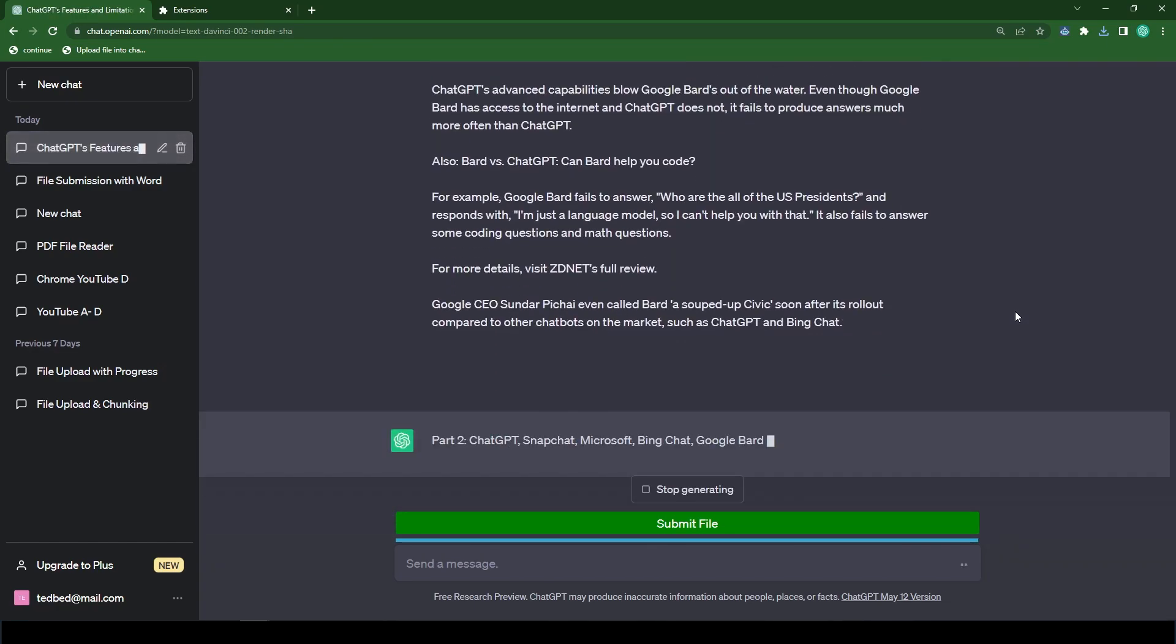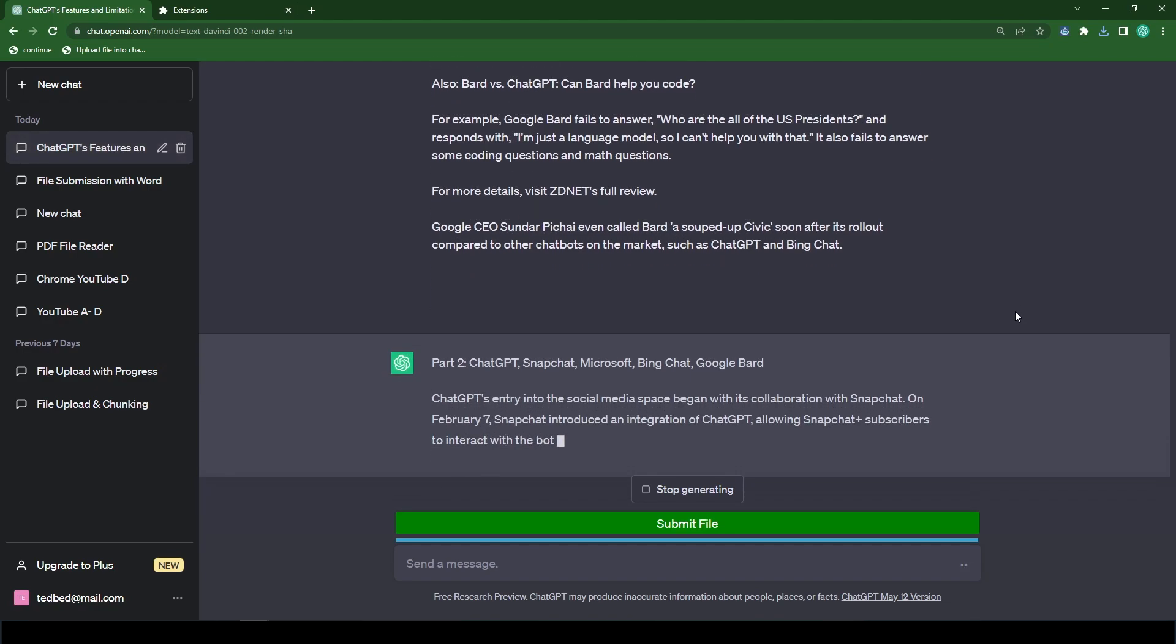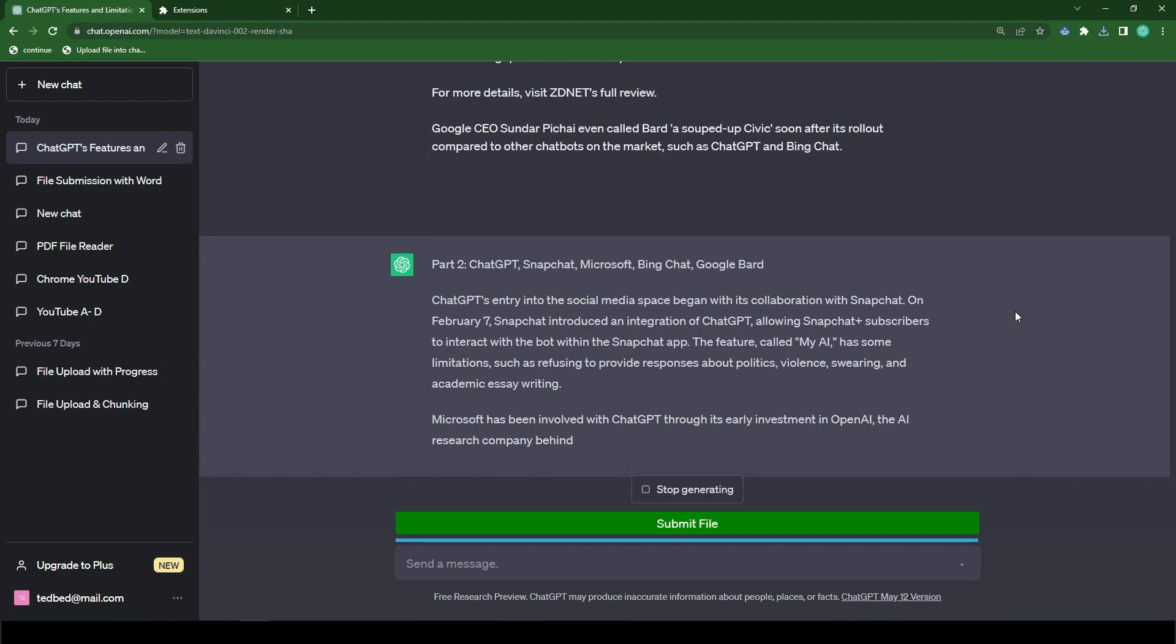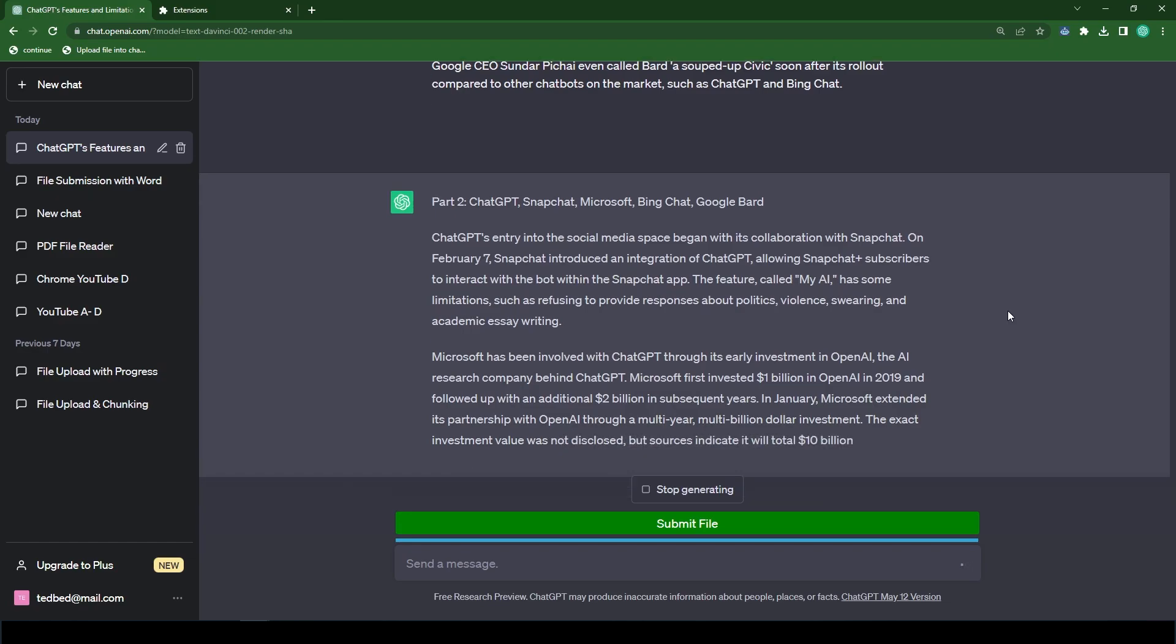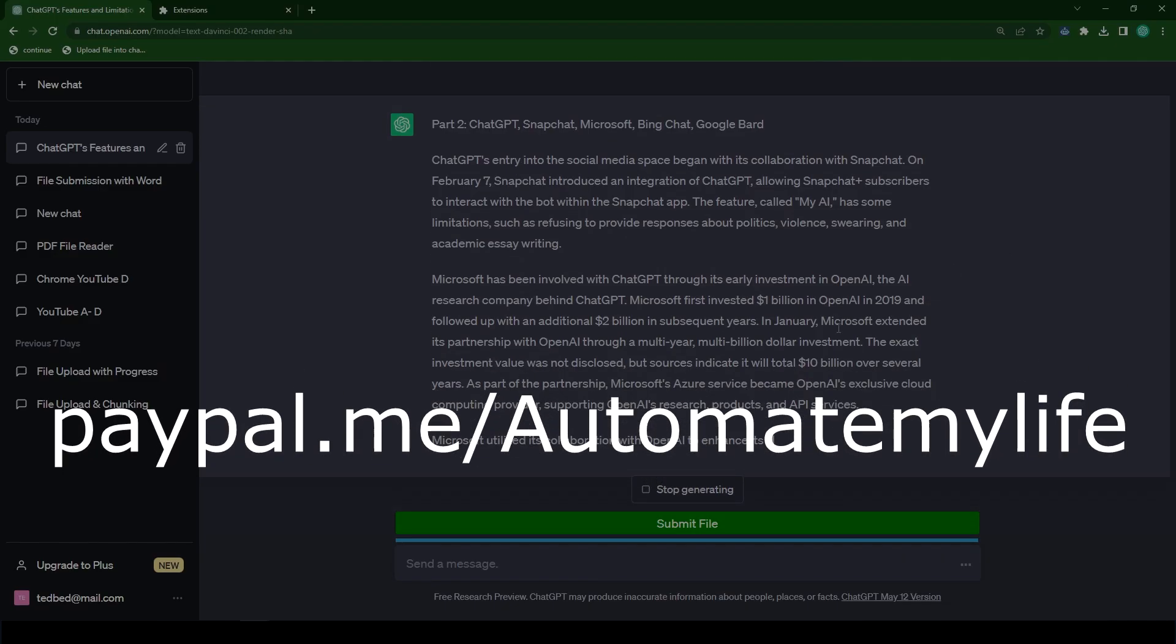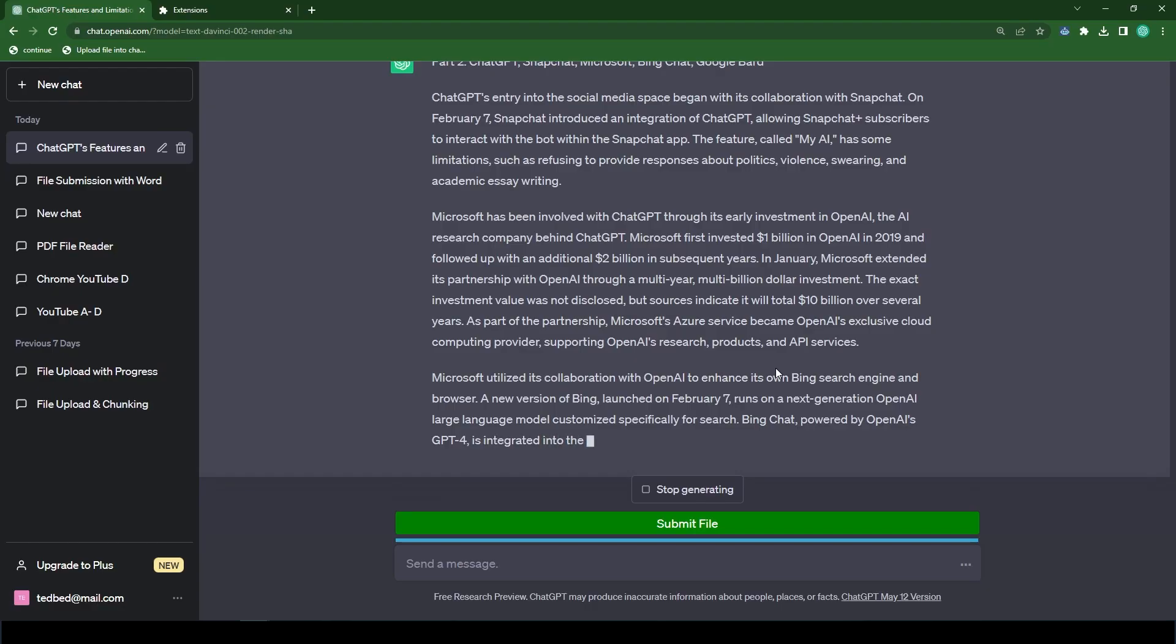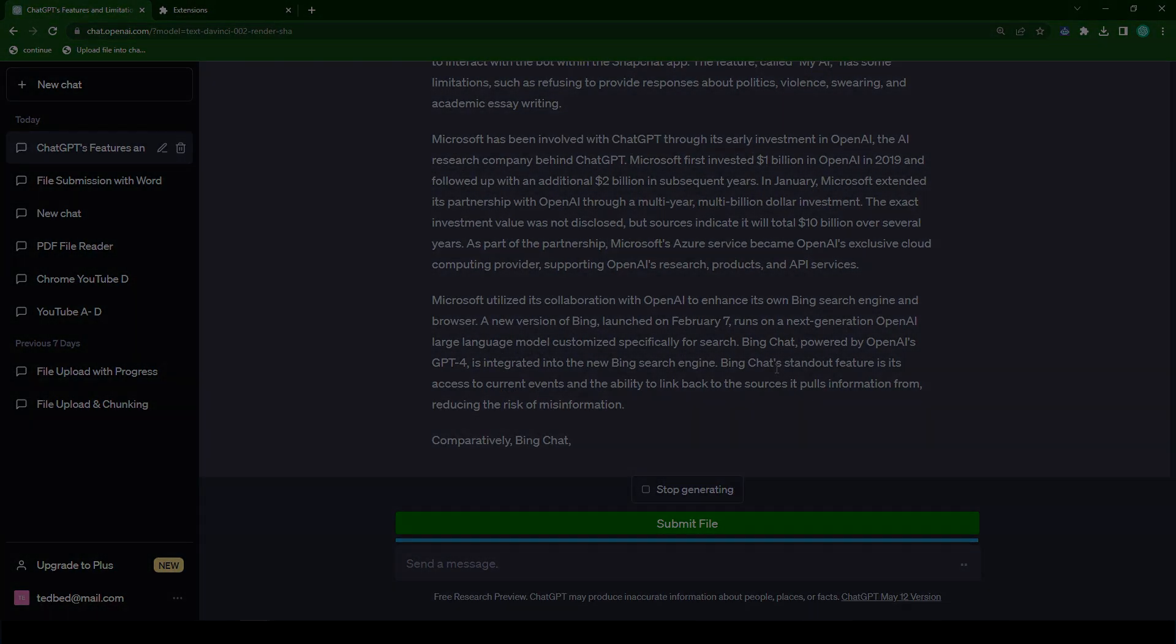I will also be updating the ChatGPT file uploader plugin with these new features. And this plugin will also be available for Firefox users. If you would like to support my channel and the work that I do, you can paypal me at paypal.me forward slash automate my life. And of course, if you like this content, like, share, and subscribe. Until next time.